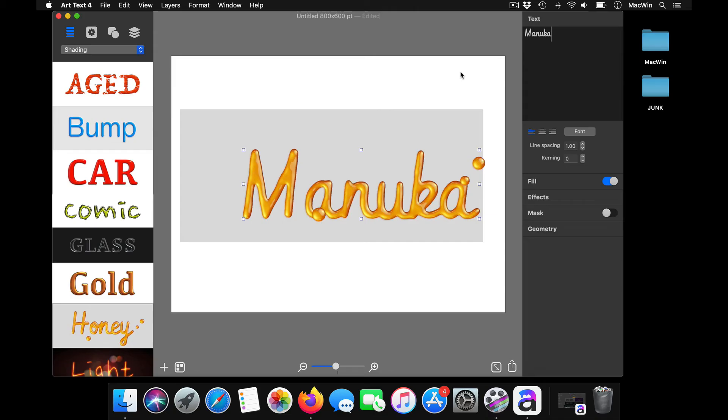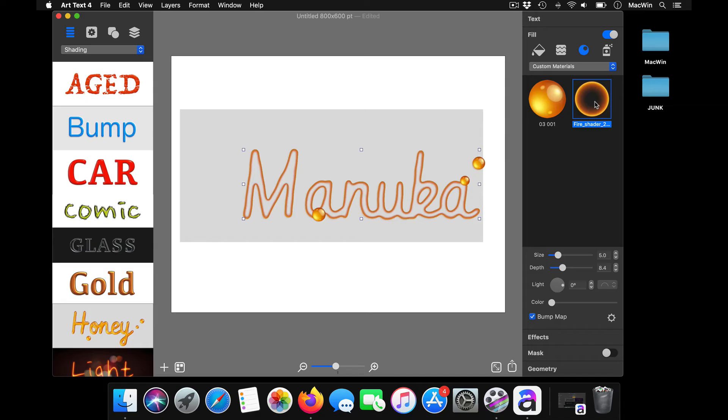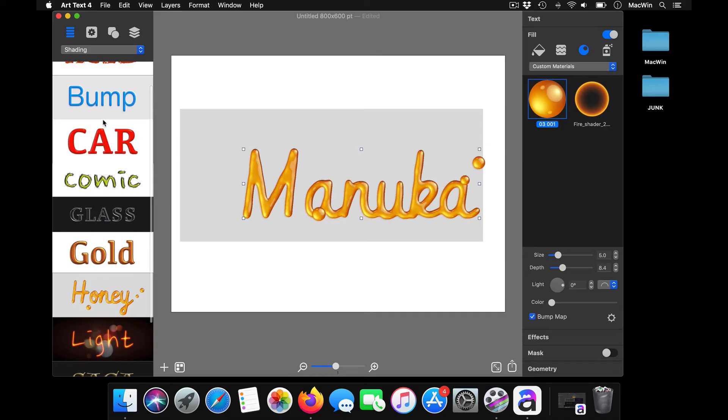You can choose your font styling. You can choose your effects. You can take the effects whichever you want in this. There's a whole bunch of styles here as well.